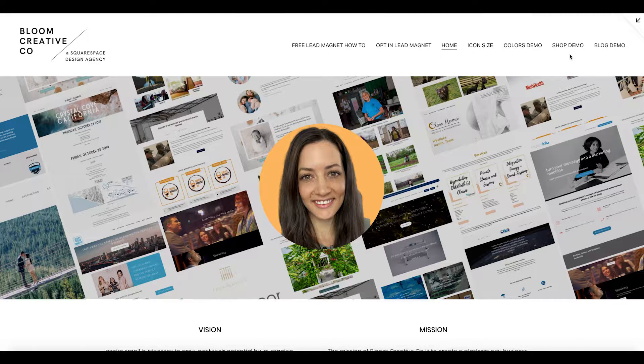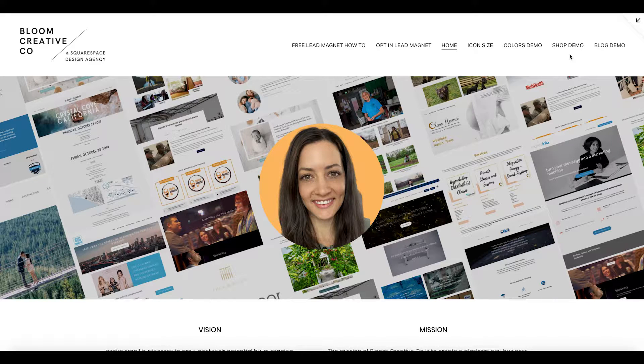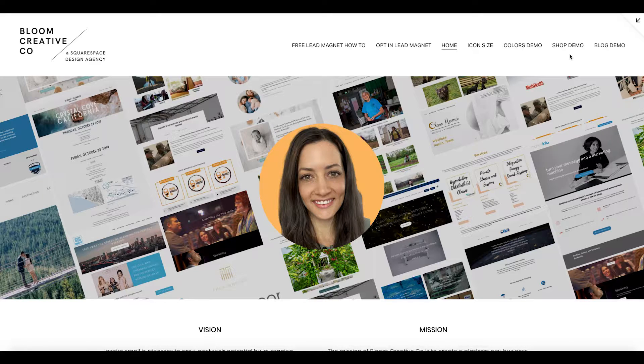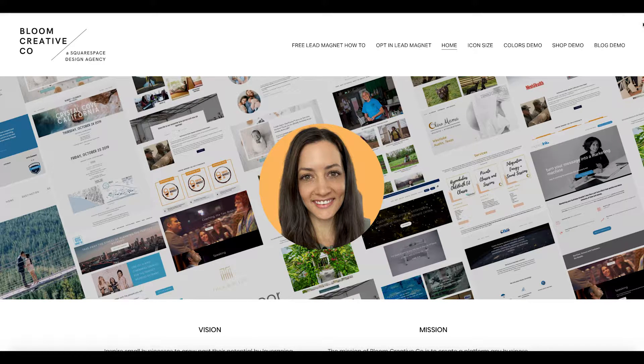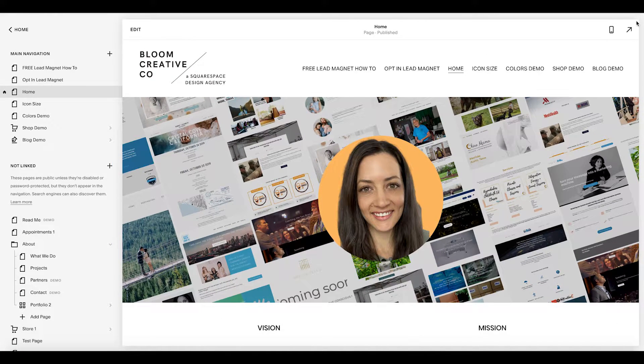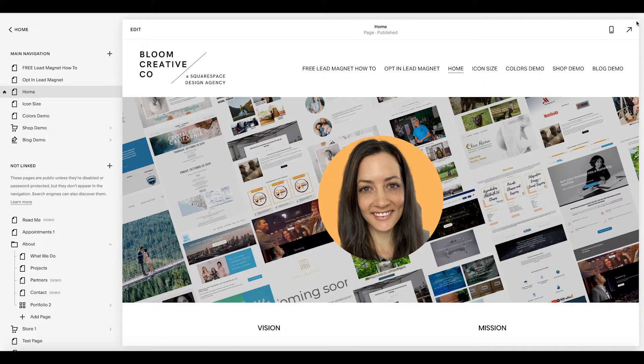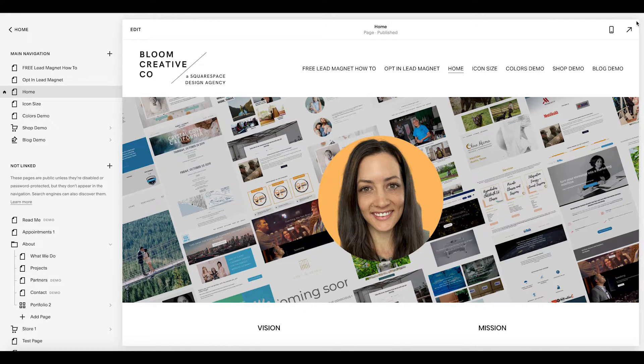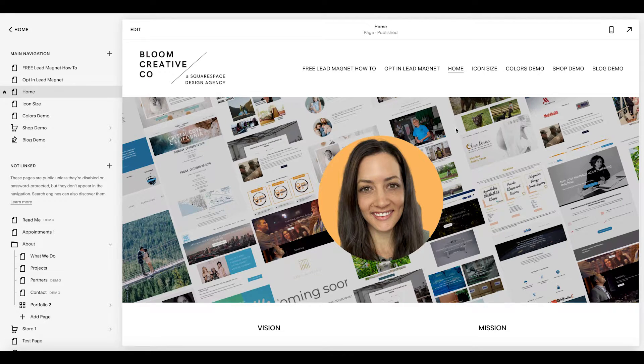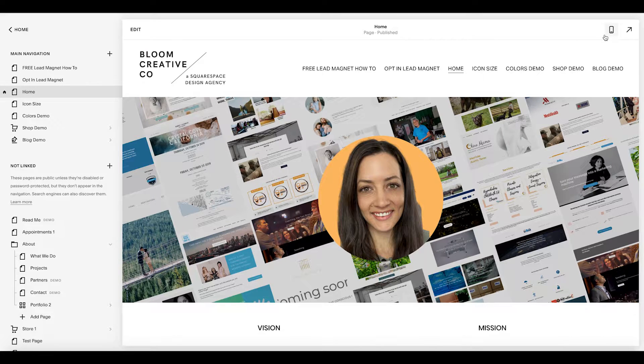Strategically, when we look at our website, we want to make sure that everything that is important that we need someone to see right away is what they first land on in the full view of their screen. Now you want to look at it two ways. You are using Squarespace, so you should be pretty optimized, but it is your mobile view.